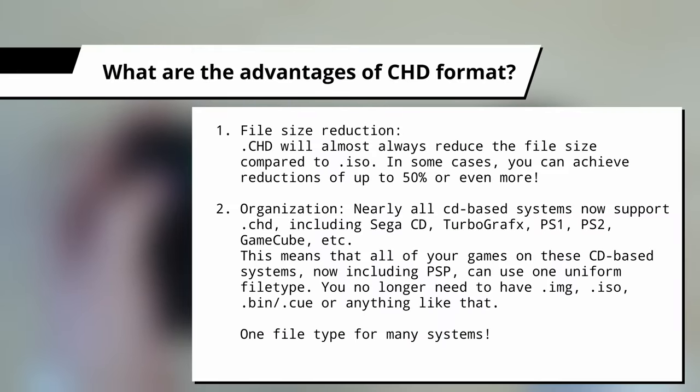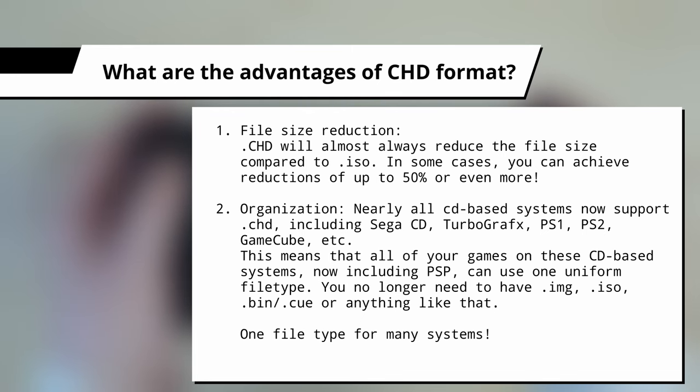What are the advantages of the CHD format? In my opinion, there are two main advantages. The first is file size reduction.